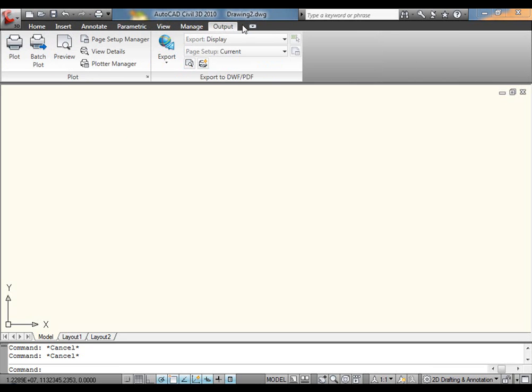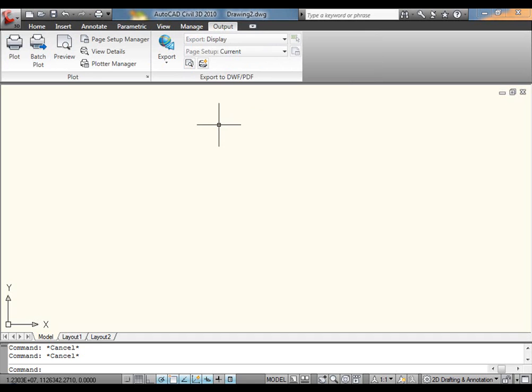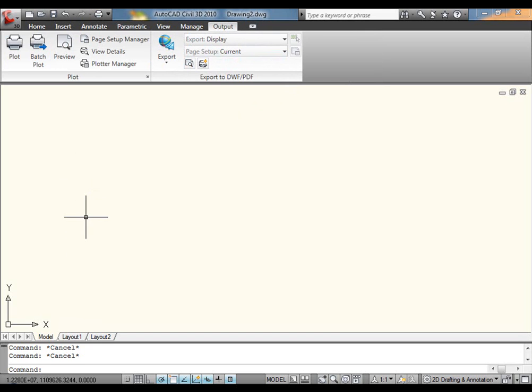View, Manage, Output, and actually one more that isn't loaded up in this particular build of the beta but is included in a subsequent build is an Express tab. The Express tools have finally been ribbonized, a very welcome improvement, in my own opinion at least.